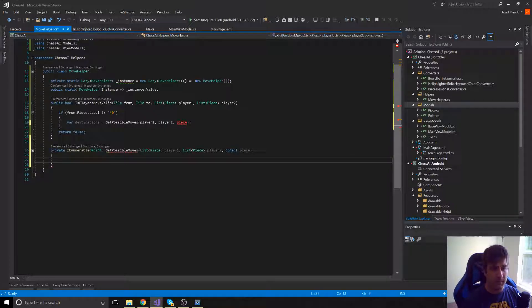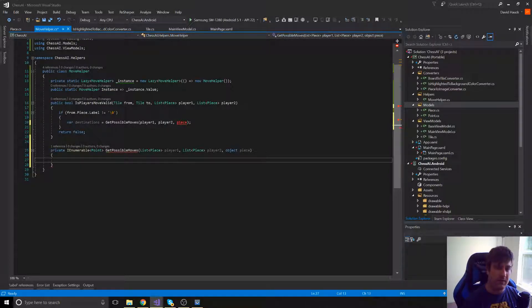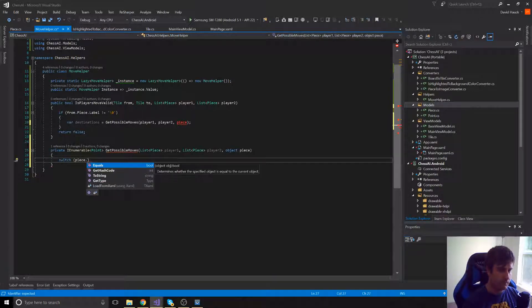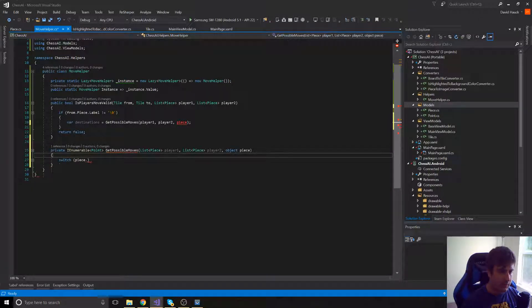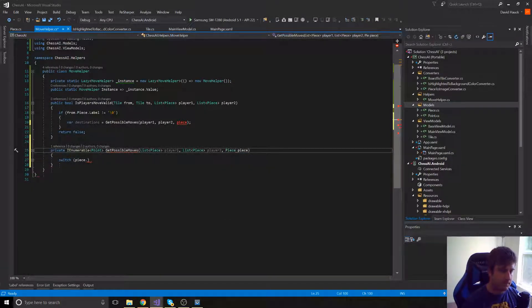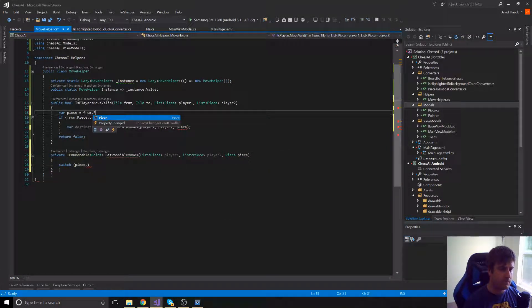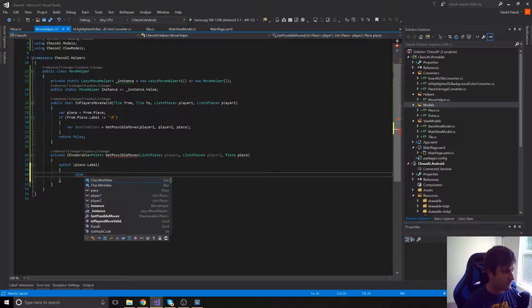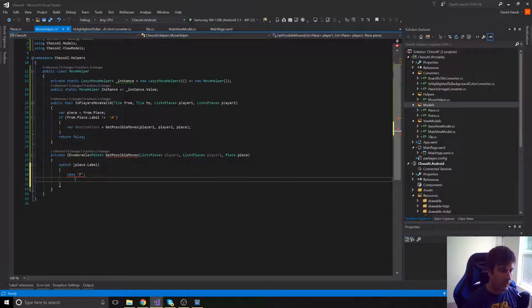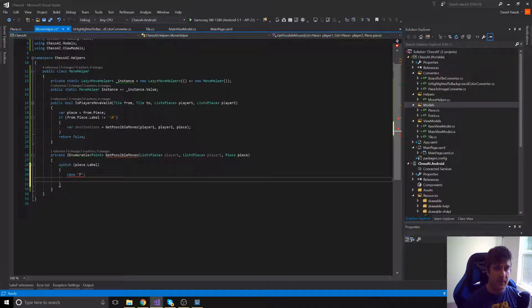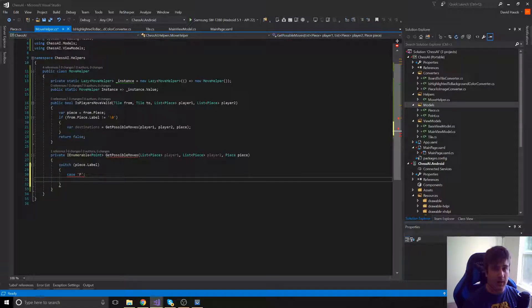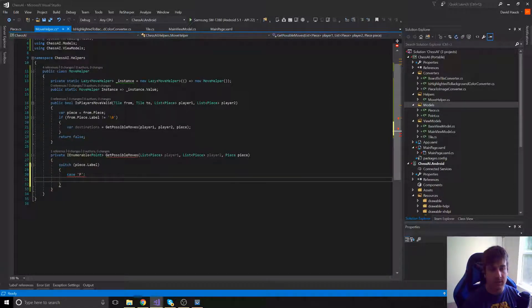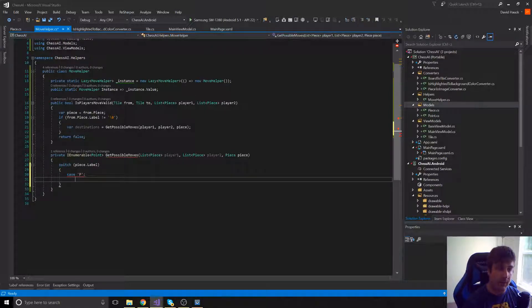Now GetPossibleMoves is just going to be a big switch statement on what piece are our pieces. So if it's a pawn, we're going to call a method called GetPossiblePawnMoves. And if it's a knight, we're going to say GetPossibleKnightMoves. And we're just going to create a method for each one of those.